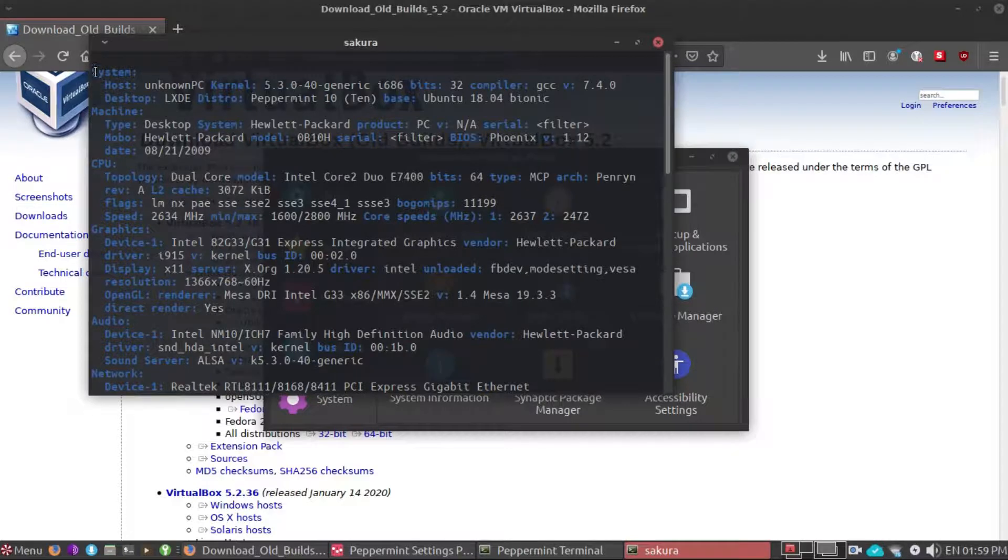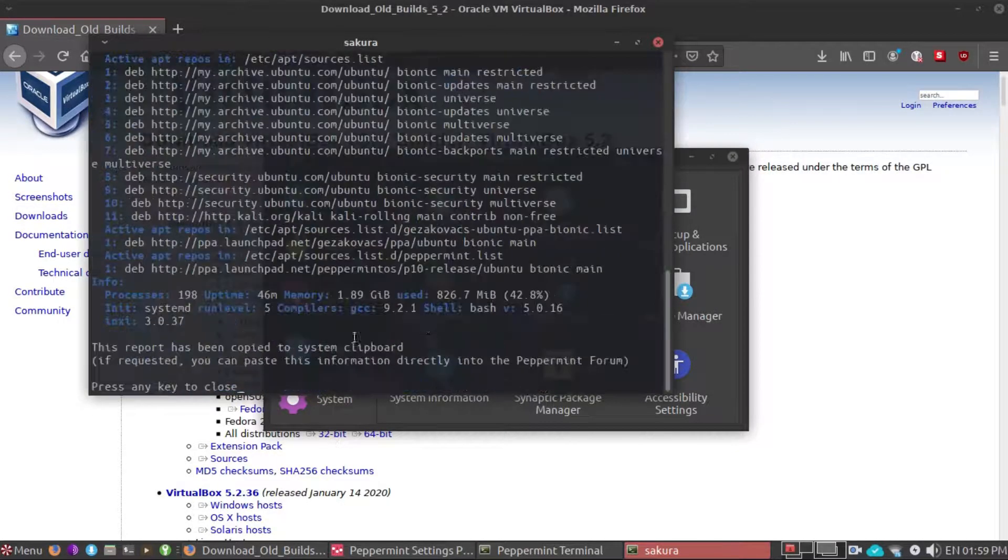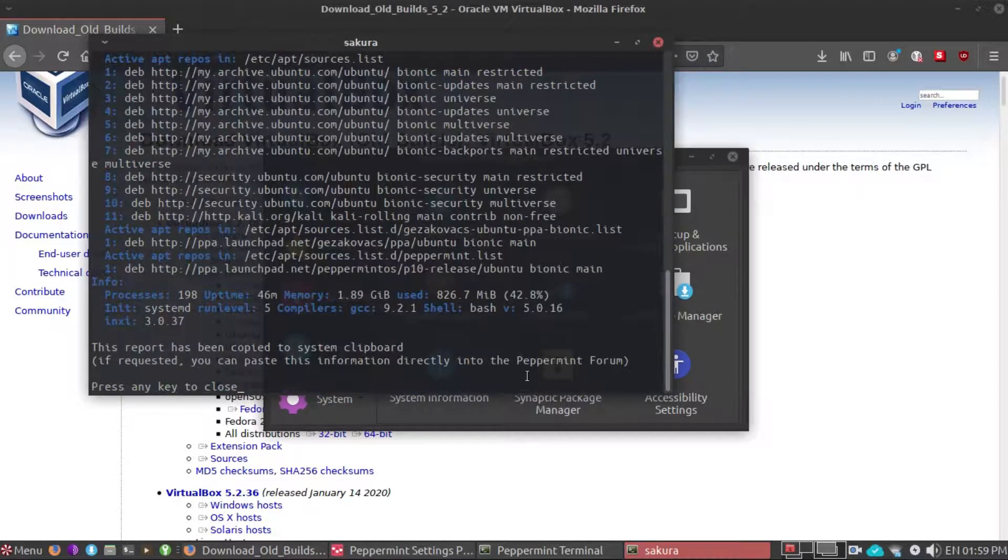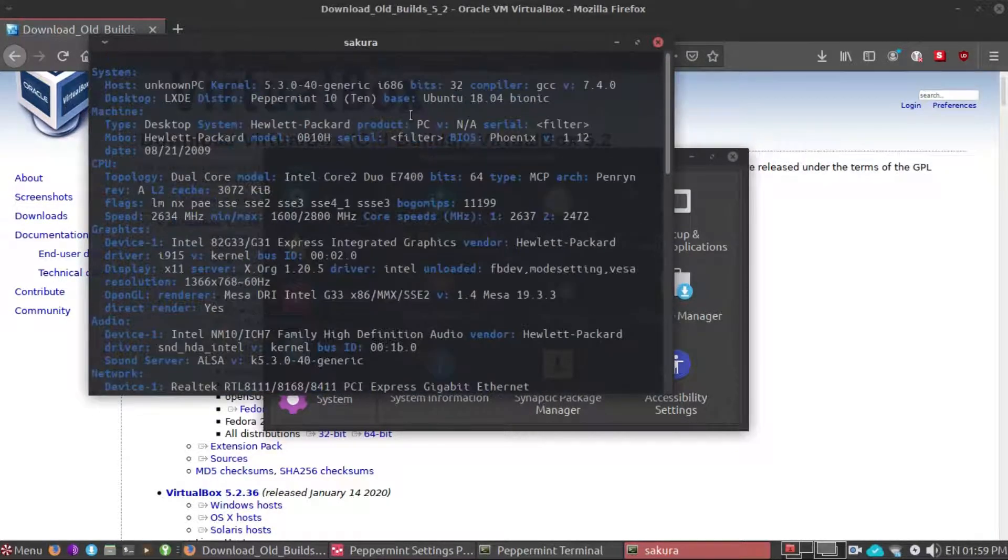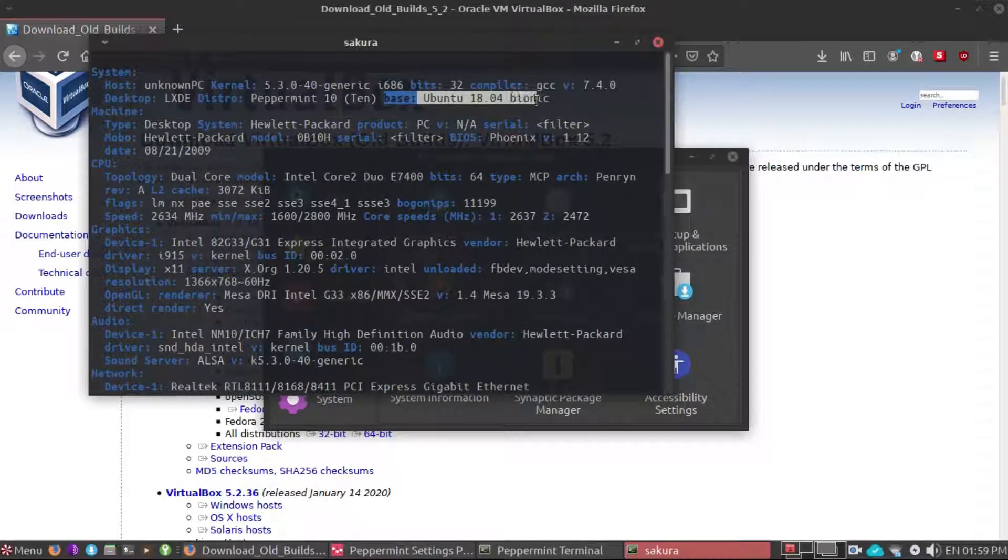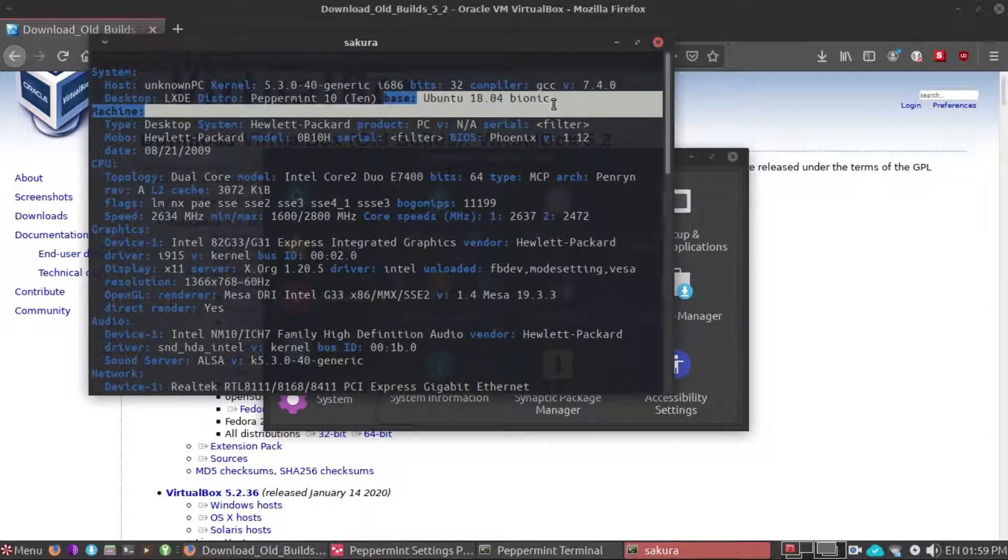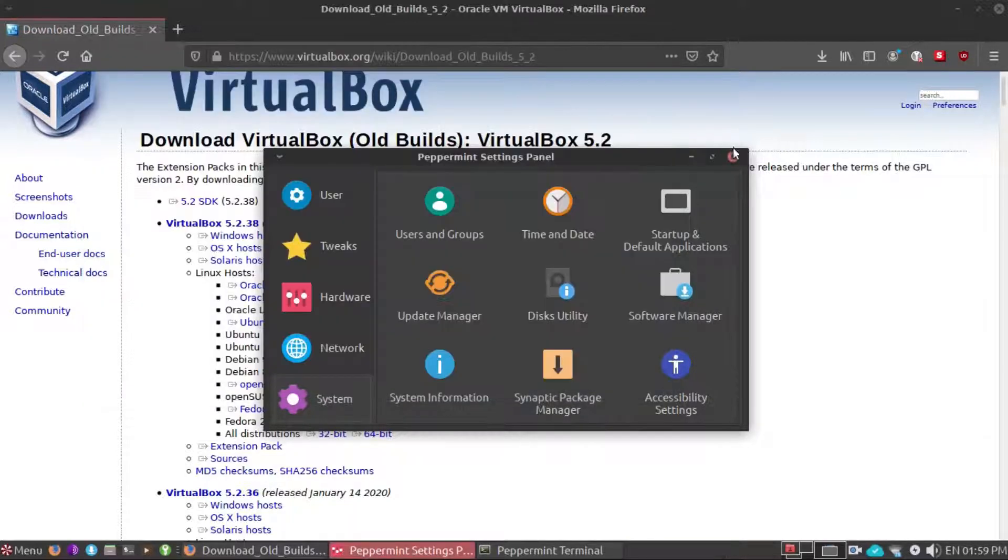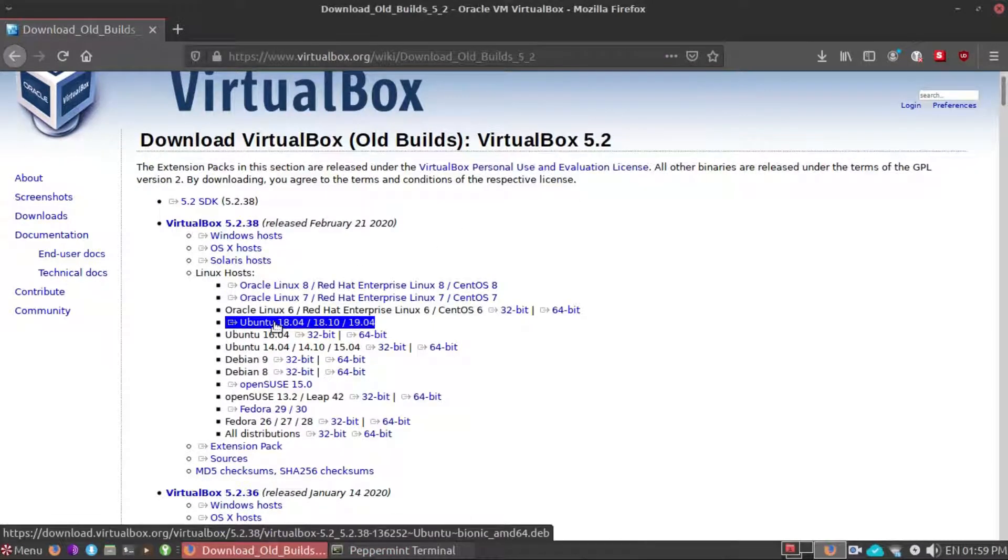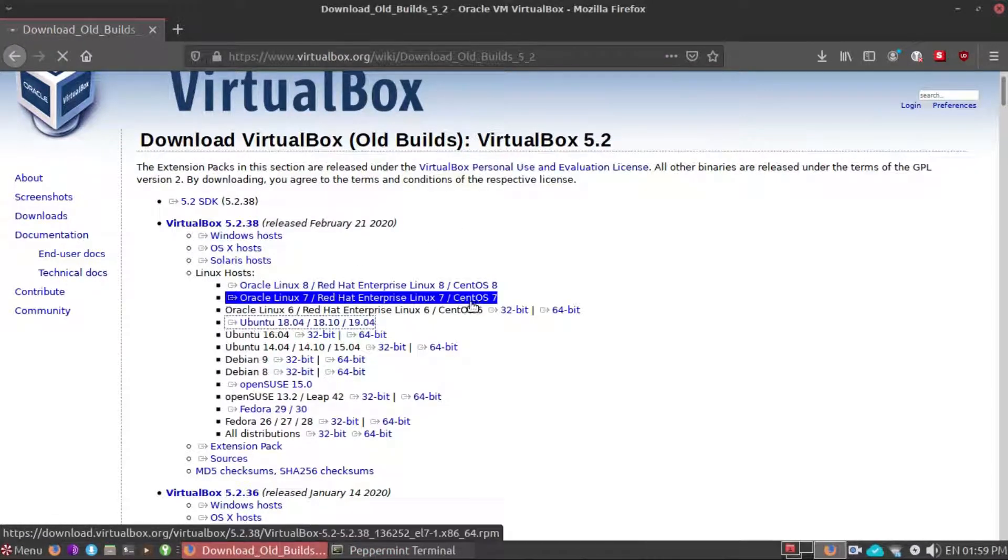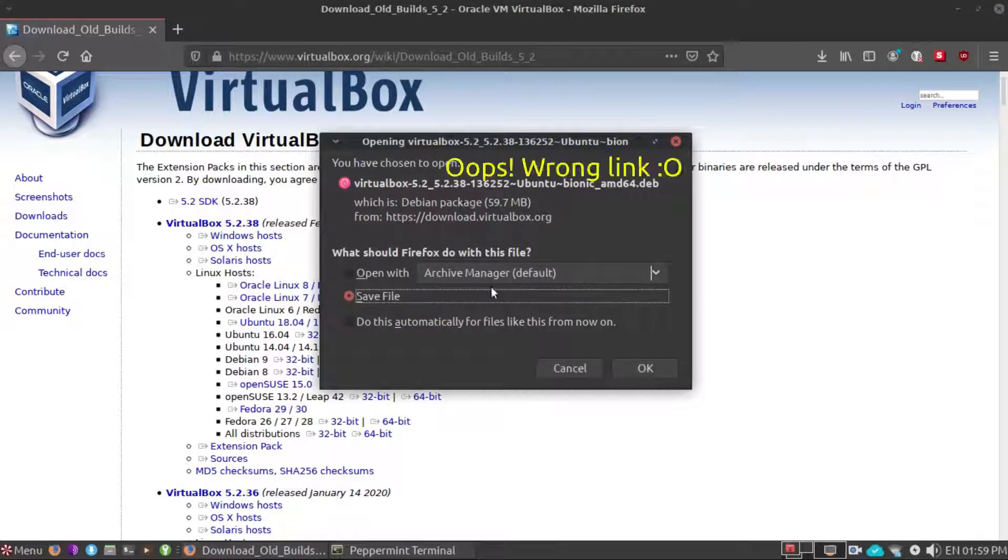You will select system and system information. This is very simple and you don't need to type any commands in the terminal. Right here you can see base Ubuntu 18.04 bionic, so 18.04 right here.